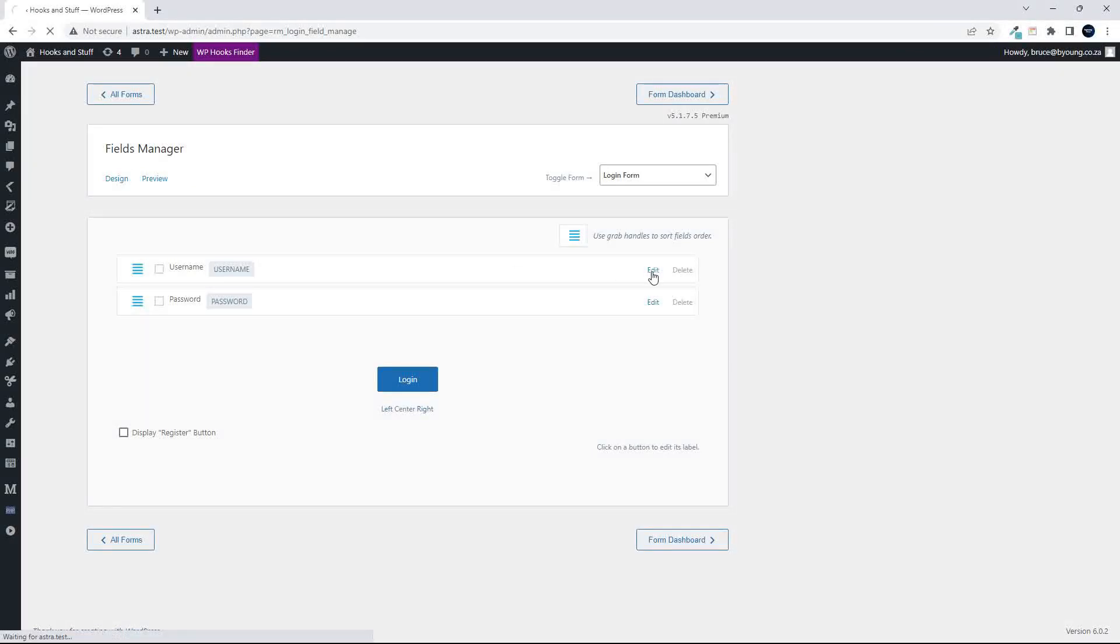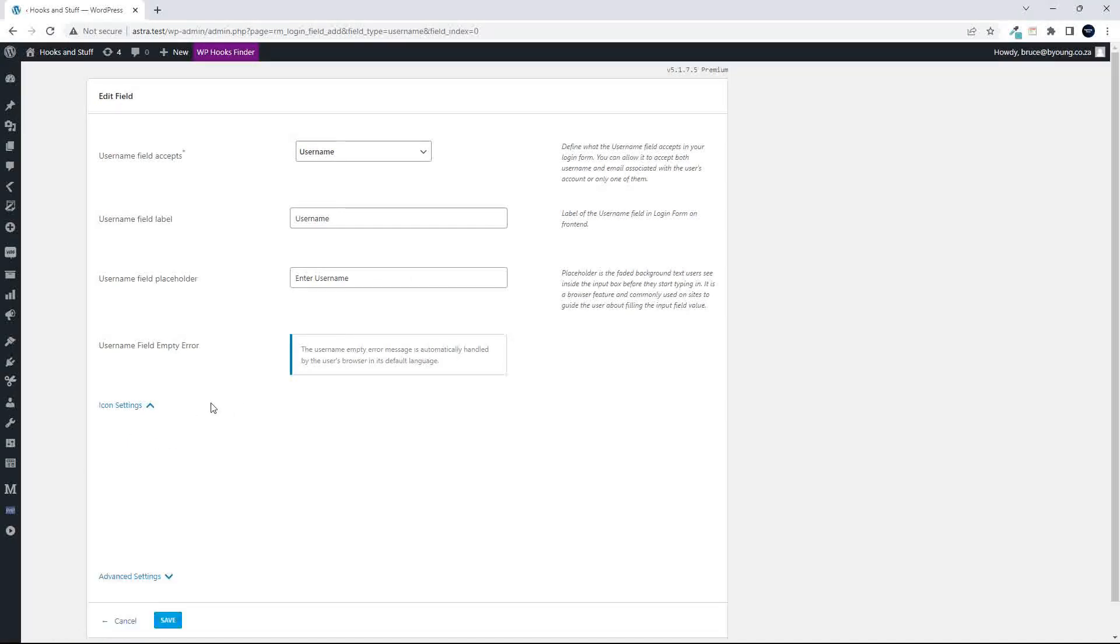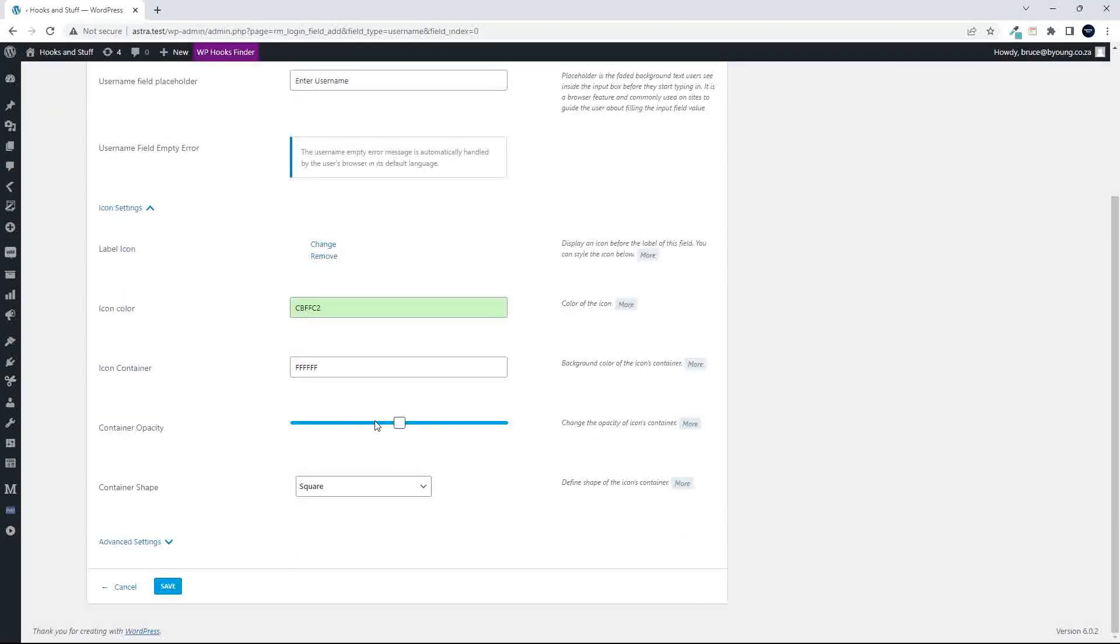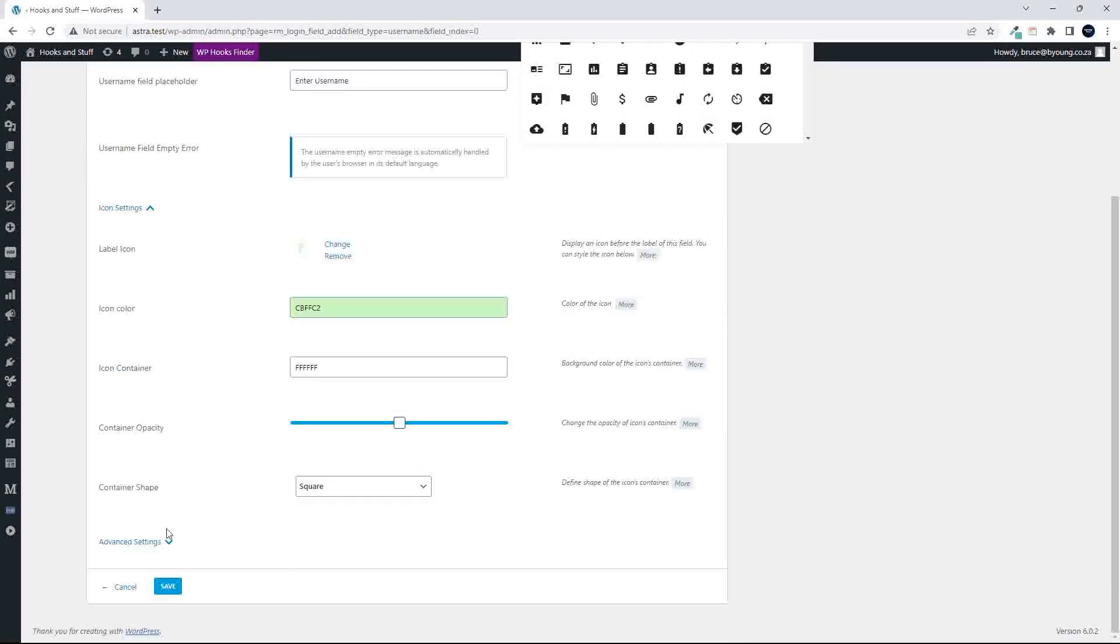You can edit the fields here, so you can change the username, the placeholder you can change. You can add an icon and it's very easy just to select an icon and you're pretty much done.